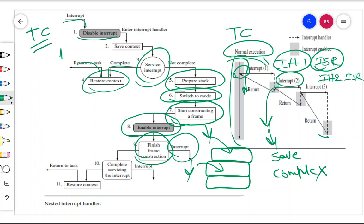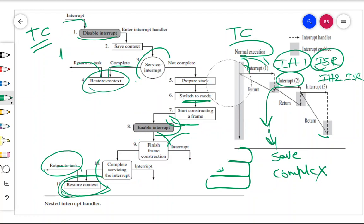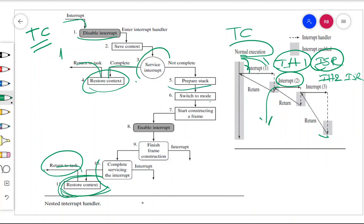When some interrupt arrives, you enable the interrupt, finish the frame construction, and then service that interrupt. After servicing is done, you restore the context. Any kind of interrupt can preempt the previous interrupt, and it goes on like that. Finally, you restore the context and return to the task. The key thing to remember is why you prepare the stack — because it is not just one interrupt; when going from one interrupt to another, you must remember where to return.